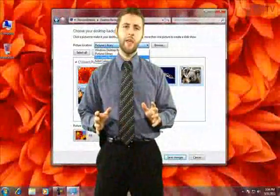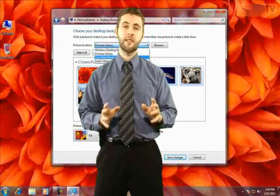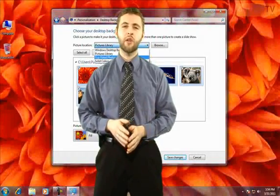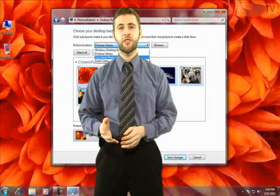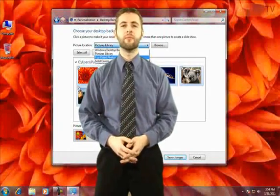So there we have personalizing the desktop. In the next video, we're going to look at changing the screen resolution.